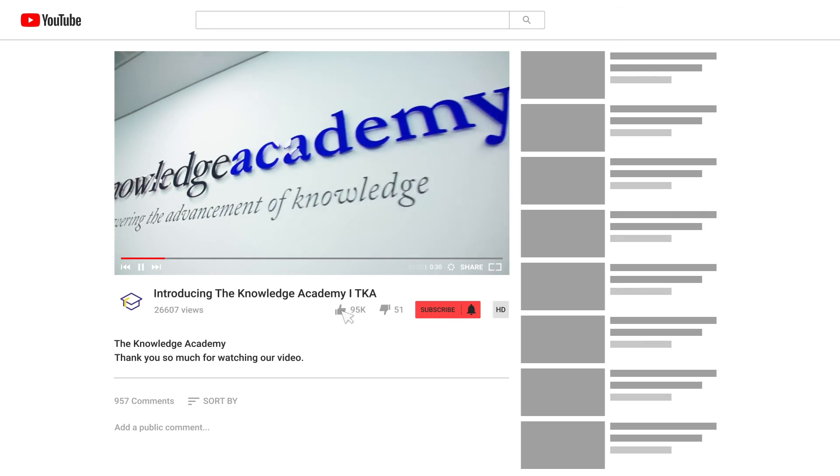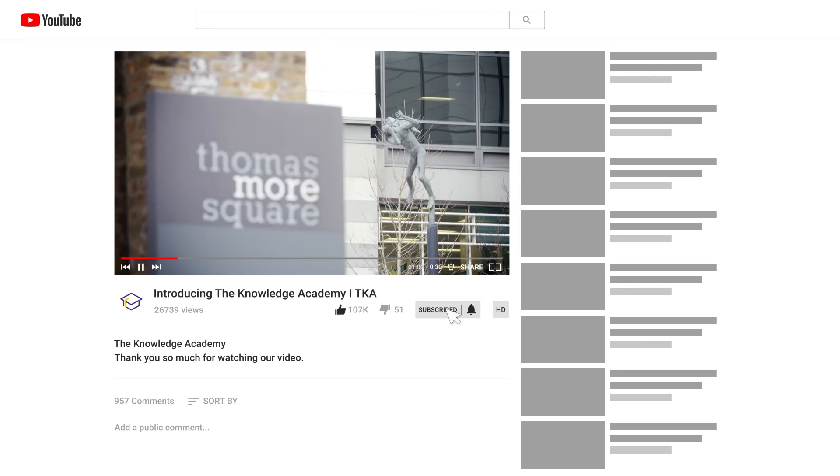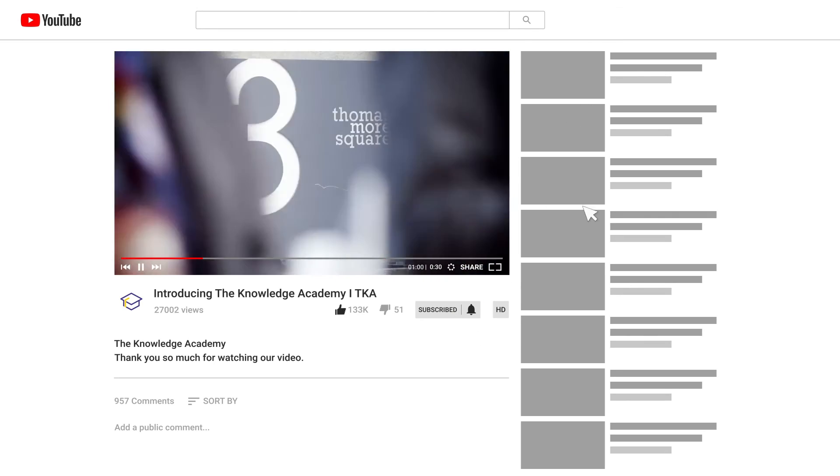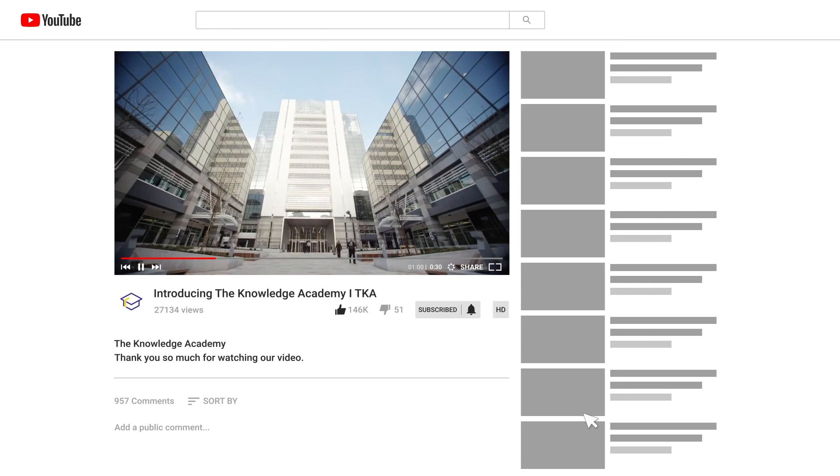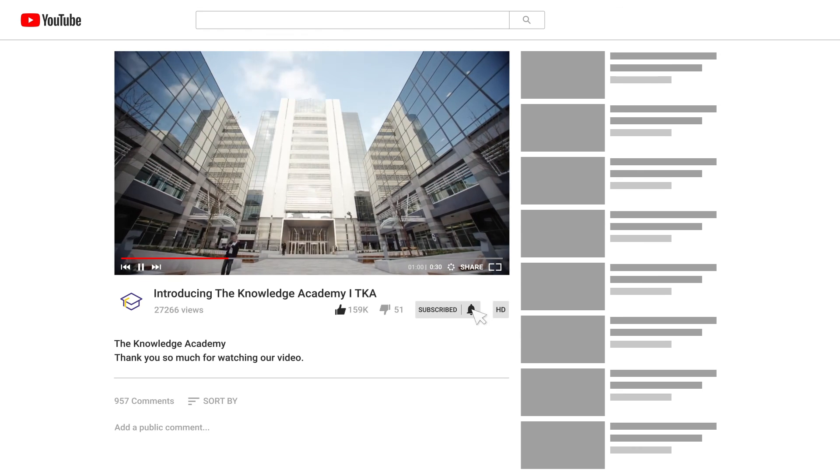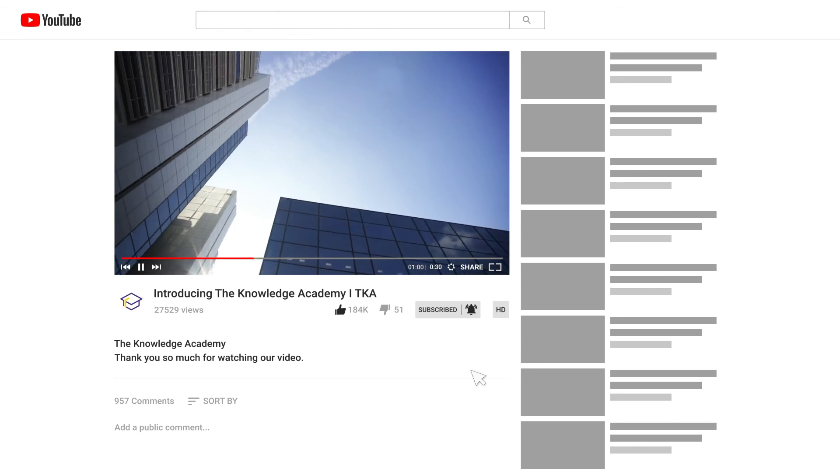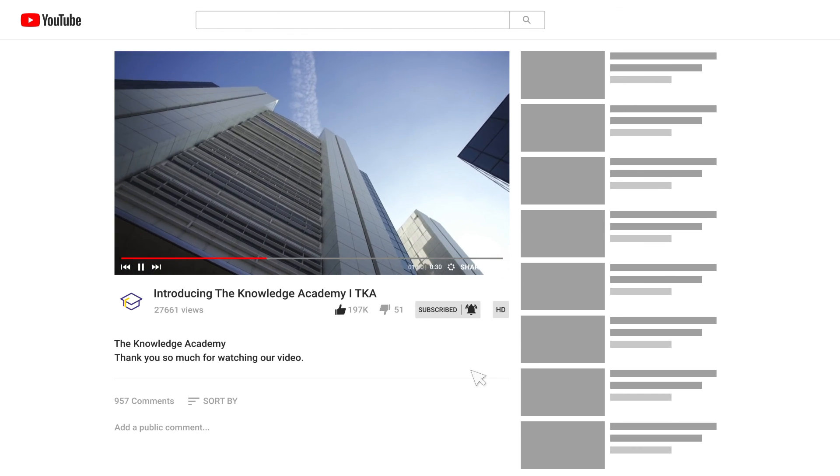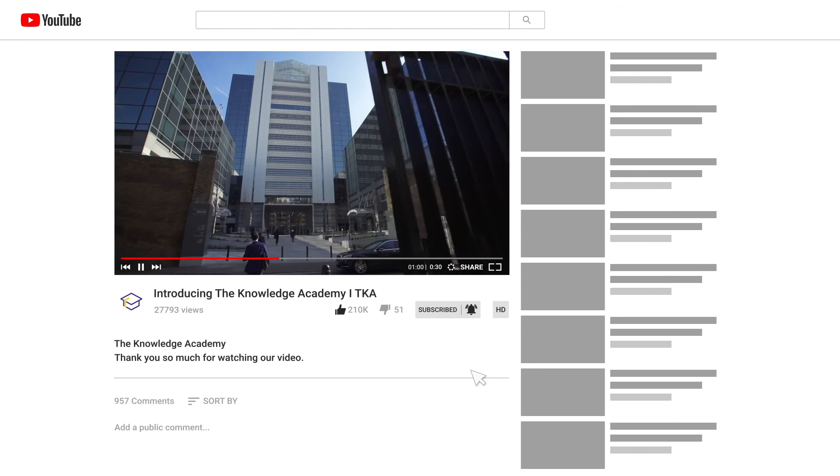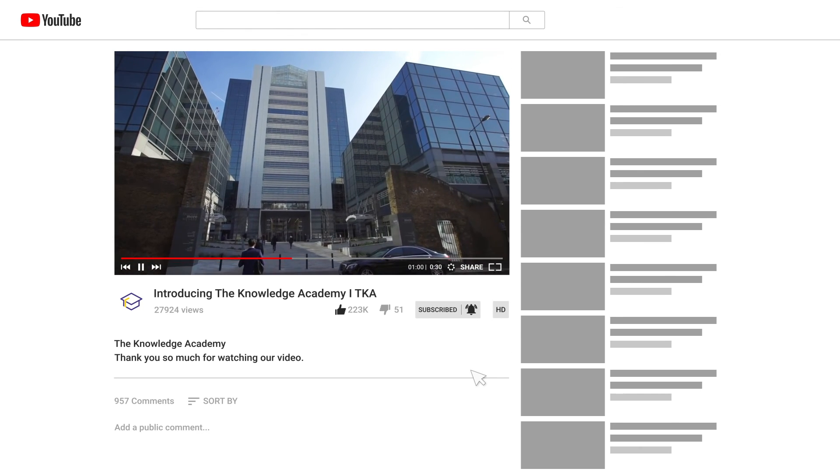If you enjoyed this video, hit the like button and subscribe to our channel for more exciting and informative content. Don't forget to turn on notifications so you never miss an update.